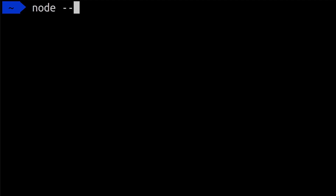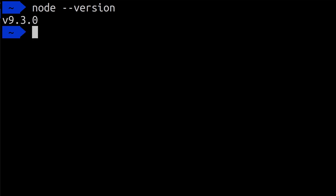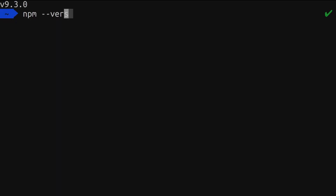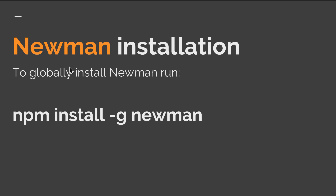Let me open the terminal and type in `node --version`. This is the version of Node that I have installed — it's probably not the newest one, but it will be fine. I'll also check if npm is installed by typing `npm --version`. npm is installed as well. Now that we've confirmed both Node.js and npm are installed, let's go ahead and install Newman.